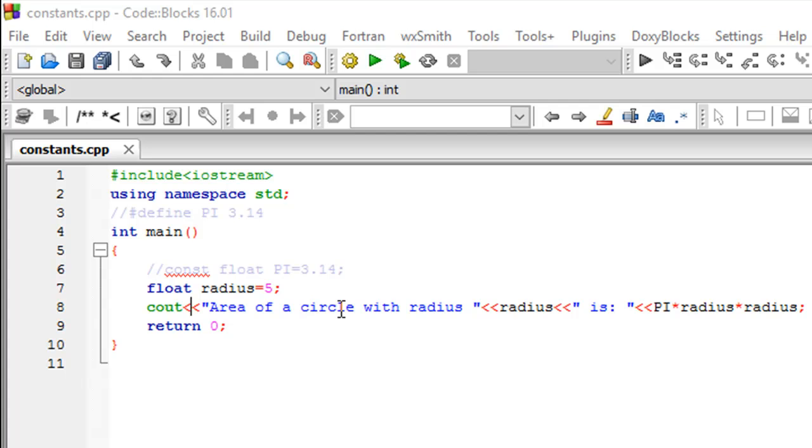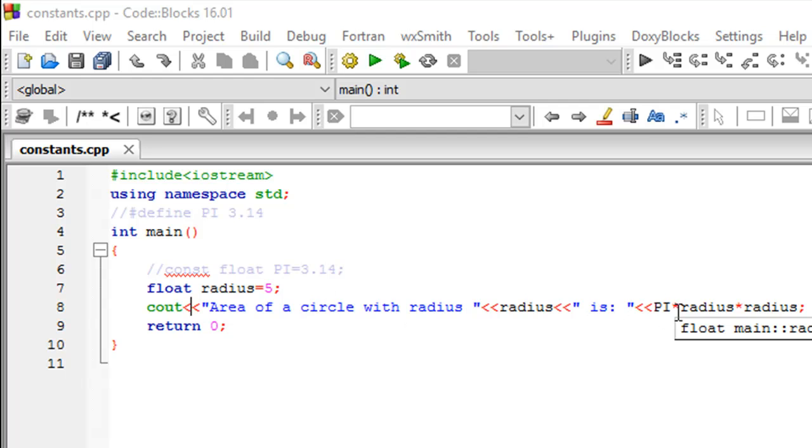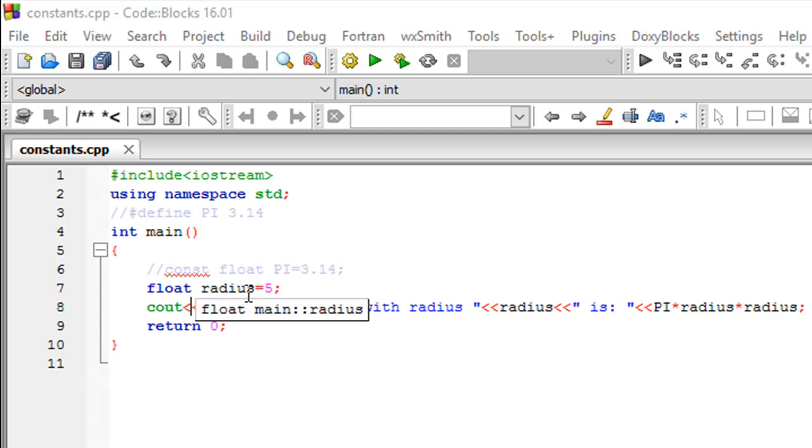Now in order to compute the area of a circle you obviously need a value for the radius, because the formula is pi r squared, but you also need a value for a mathematical constant called pi. Unlike radius, pi always takes a fixed value of 3.14 or 22 by 7. You could declare pi as another variable just as you have radius and give it the value 3.14 and compute the area of the circle using this formula, and everything would work just fine.